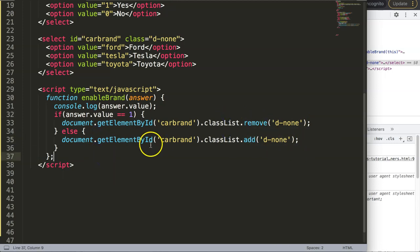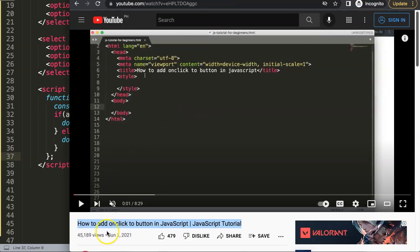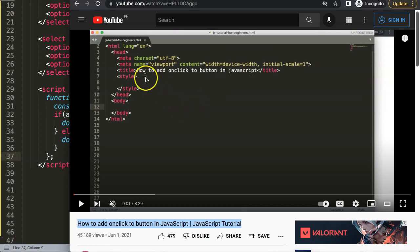If you enjoyed this video and want to know more about different options, I recommend checking out the video on how to add an onClick event to a button in JavaScript, which is also related to forms and adding functionality to button click events.